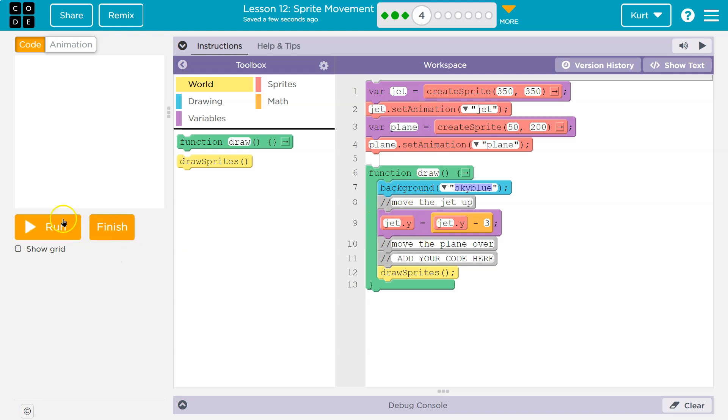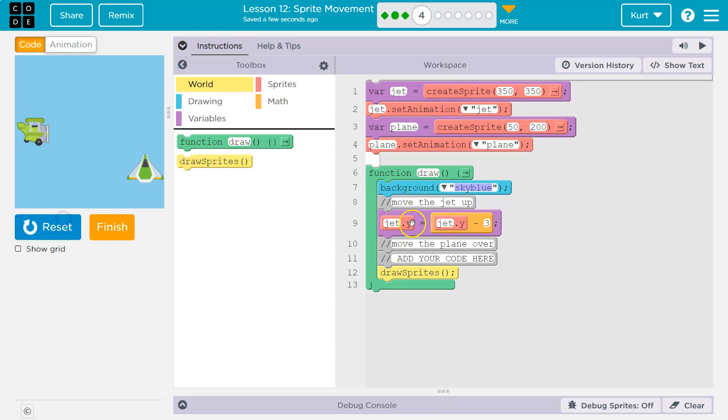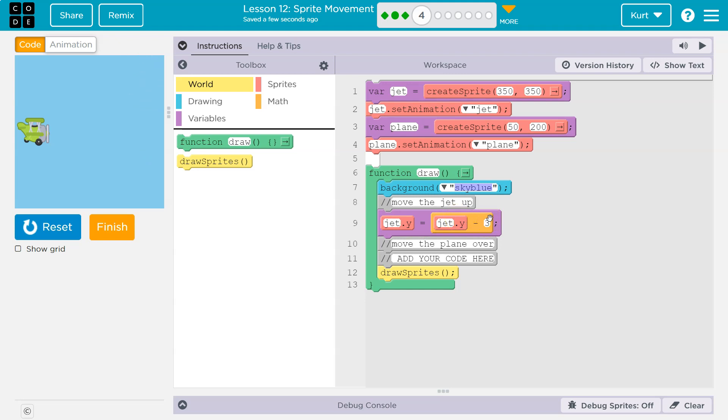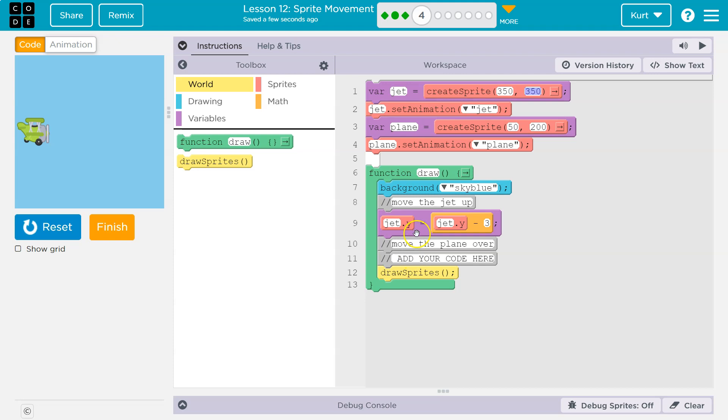Now, here's what's moving our jet. Jet.y is equal to whatever jet.y used to be minus three. So whatever jet.y is equal to, it would start at 350. When we hit the draw loop, the computer hits this line. It says jet.y has a new value. What's that value? Whatever jet.y used to be.